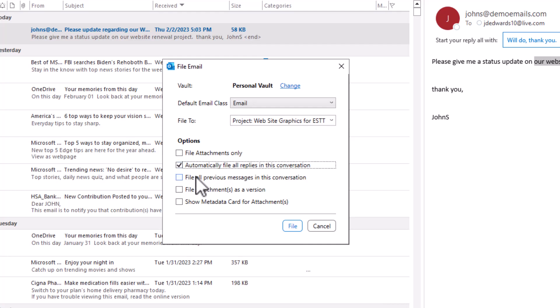All previous messages. So if this was maybe in the middle of a chain I could click on this and I would save all the older emails. And then I can file attachments as a version. So maybe we're going back and forth with a document and they're making changes to it. I don't want to save every file as a new file. I want to save it as a new version. I could do that and I'll show you that in a minute.